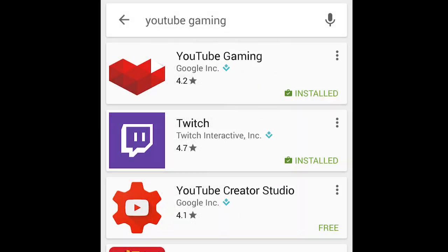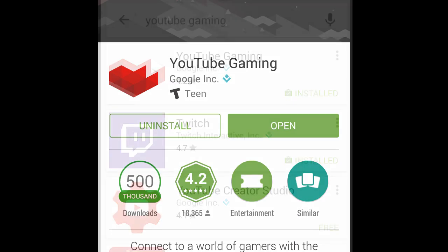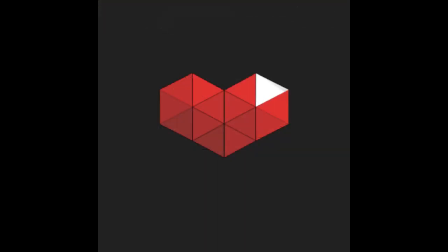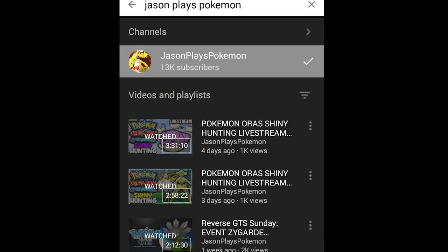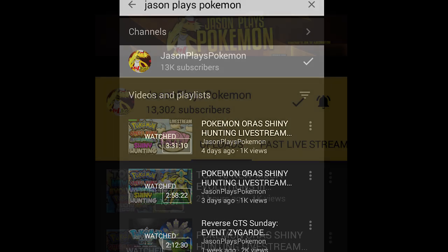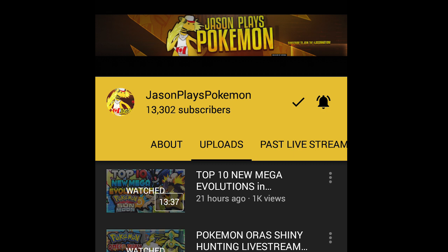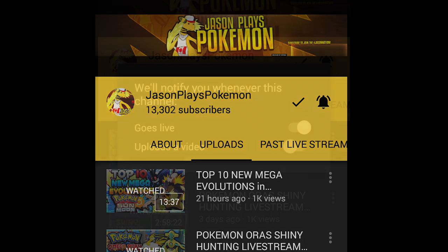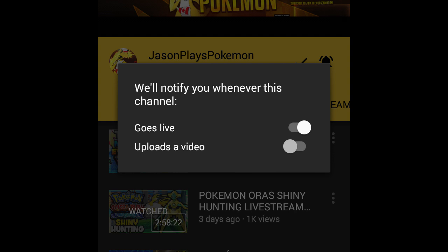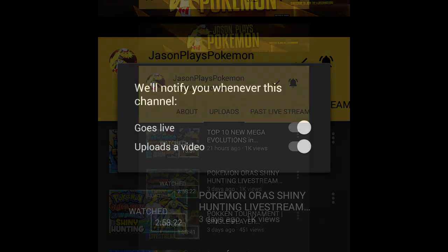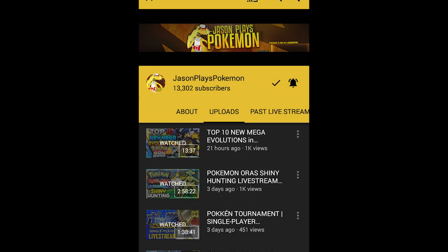Once you've downloaded YouTube Gaming, open it up — it'll automatically connect your YouTube account so you won't have to sign in. The reason I'm telling you to download YouTube Gaming is that when you search up my channel on there as opposed to regular YouTube, you get new notification settings for the bell. Click the bell and you'll get a pop-up where you can turn on notifications for when a video goes live or a regular stream goes live. Make sure you set both to on.